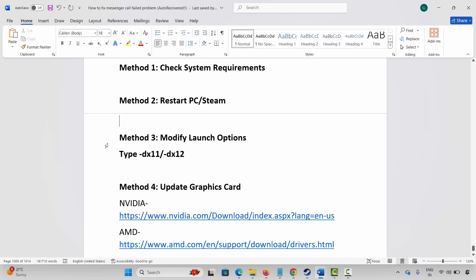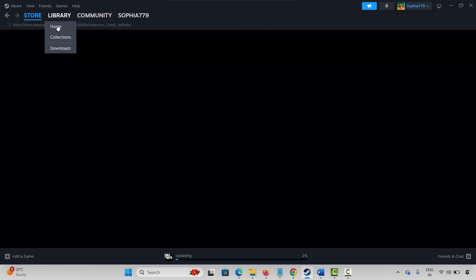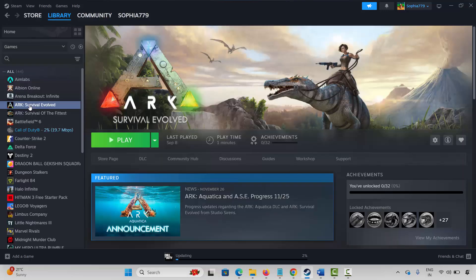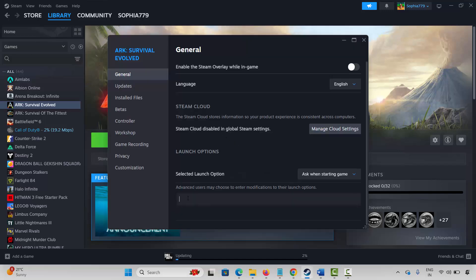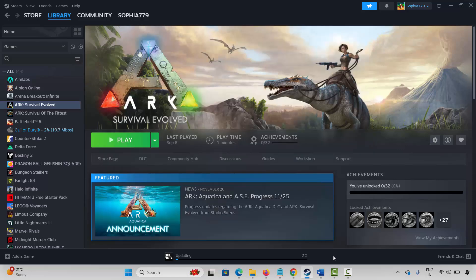If not, the next method is to modify launch options. For that, go to Steam under Library section and select your game. Right click on it and click on Properties. Under General, type -Dx11 and then launch the game and check. If not, come back, type -Dx12, and try to launch the game and check. If the error still occurs, come back, remove the launch option, and move to the next solution.